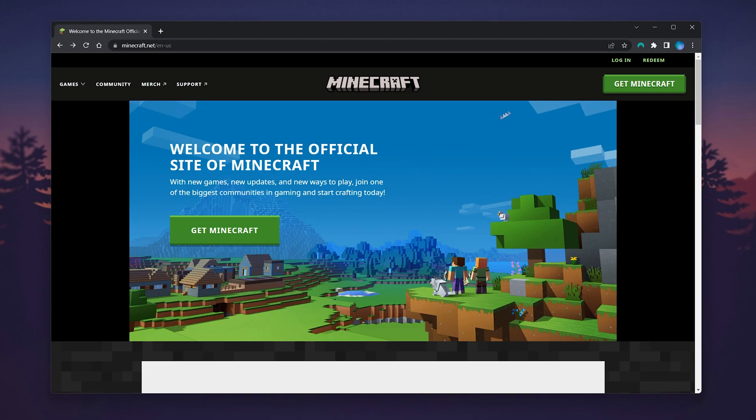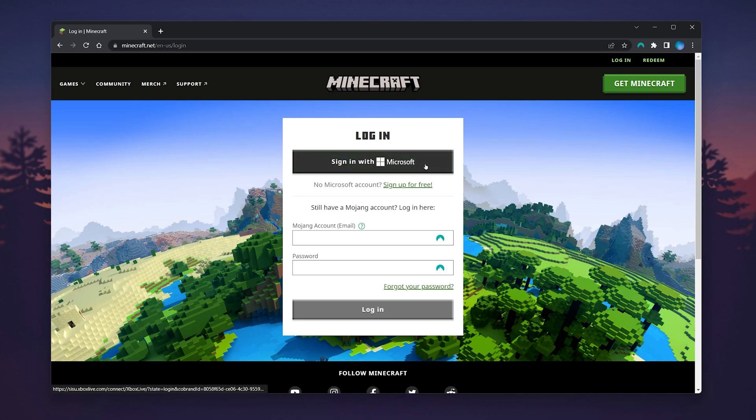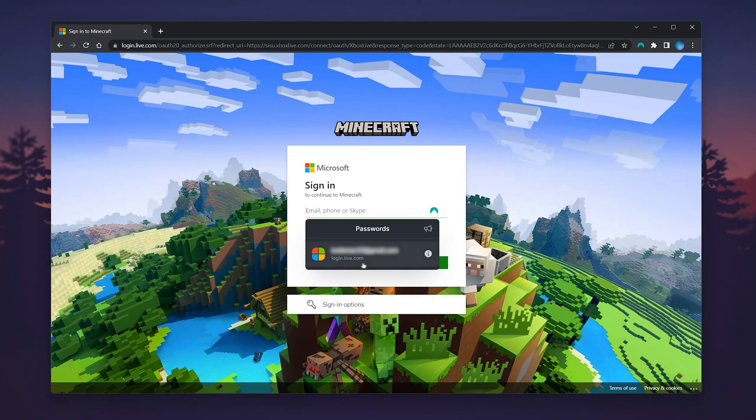Once you're here, click on the login link in the top right corner, and you'll be taken to the login screen. From here, click on 'Sign in with Microsoft' if you've merged your account, then log into your Microsoft account as you normally would.